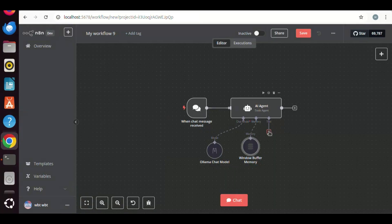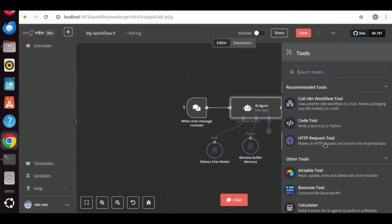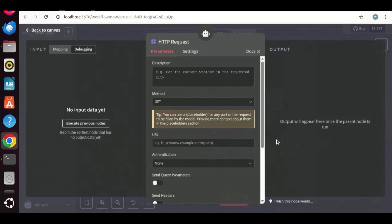In the tool, we click the plus sign. We select the HTTP request tool. In the method, we select post. In the URL, we will use OpenRouter URL to make API calls.